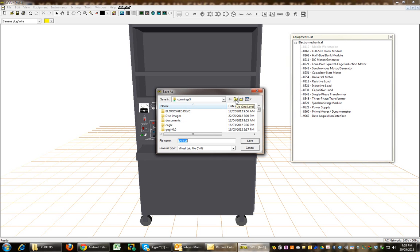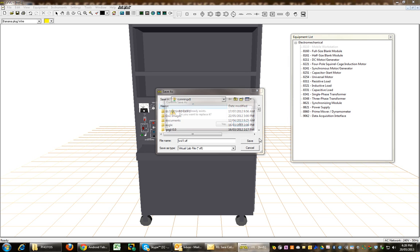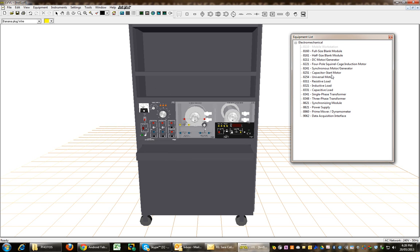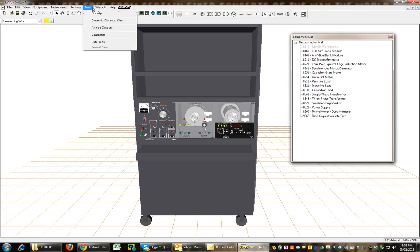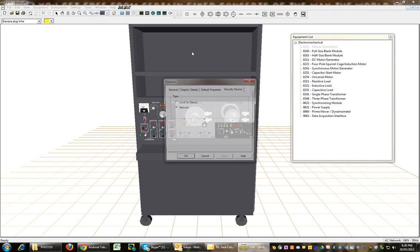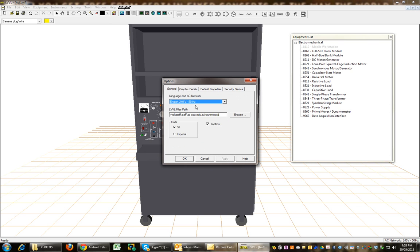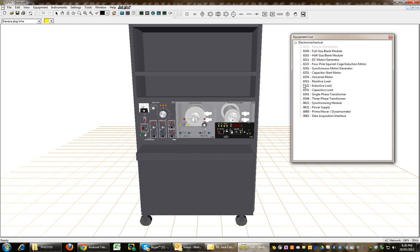It could be that the security device is only accessible from the student subnet and not the staff subnet, which is fine. Just means I'll have to make the next part of this video from one of the student computers, but I can still set everything else up for the experiment.